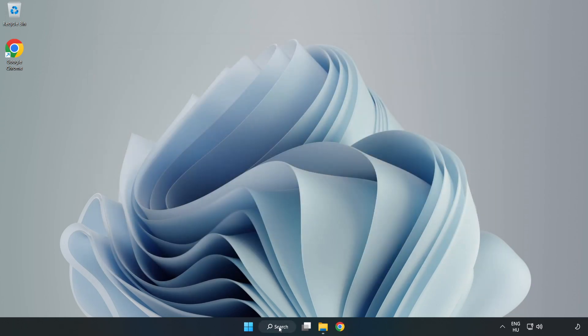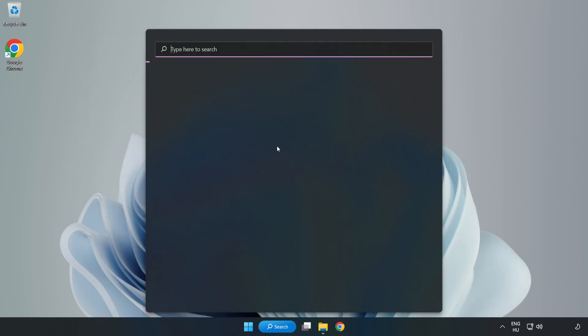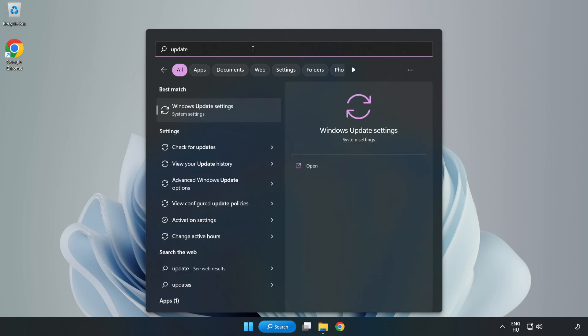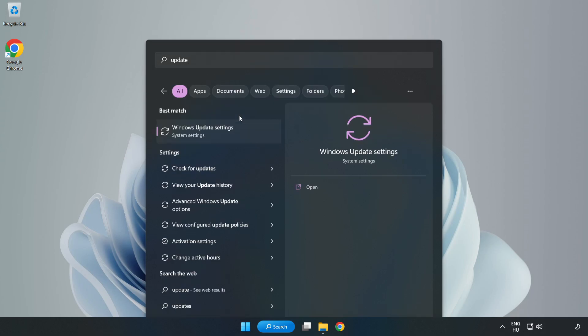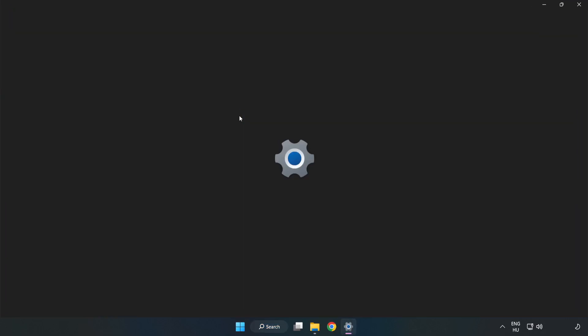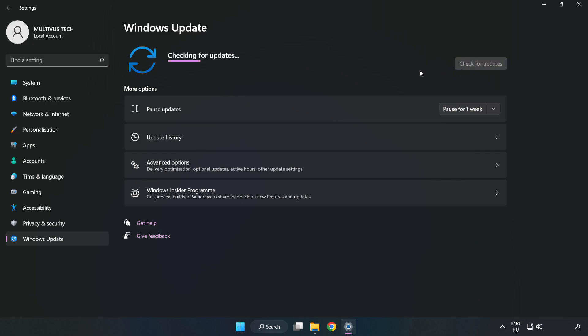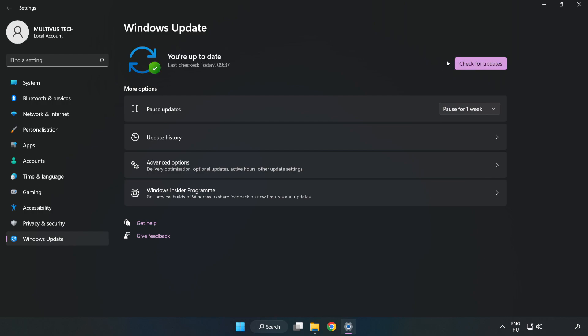Click the search bar and type update. Click Windows Update Settings. Click check for updates. After completed, click close.